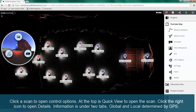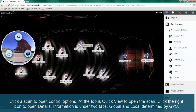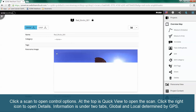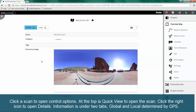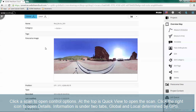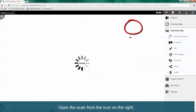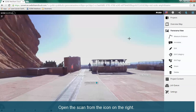Click a scan to open control options. At the top is Quick View to open the scan. Click the right icon to open details. Information is under two tabs — global and local — determined by GPS. Open the scan from the icon on the right.